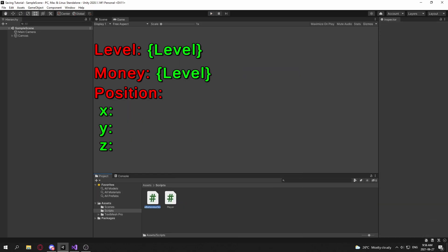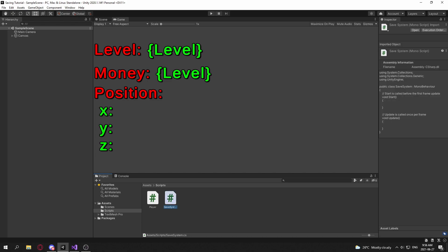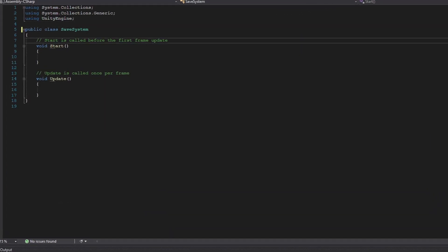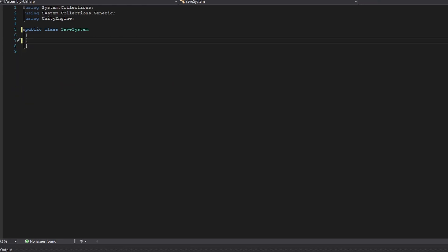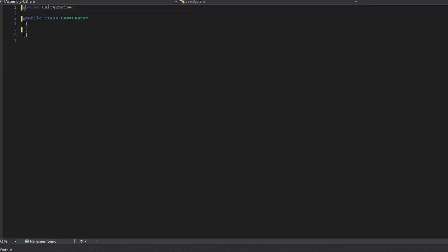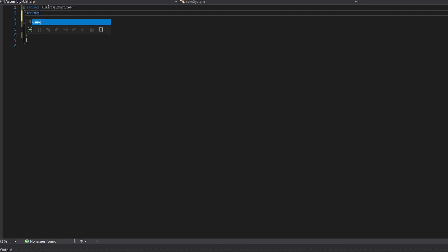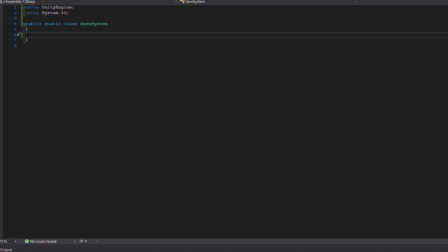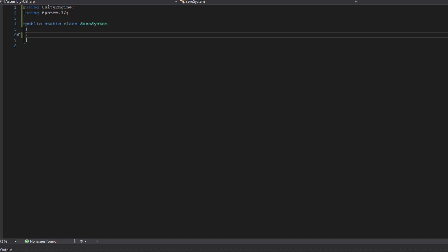First I'm going to create a C# script called SaveSystem, open the script, get rid of the MonoBehaviour, and remove the Start and Update functions. We'll be using UnityEngine, but we'll also use System.IO and make this a static class, since we do not want multiple instances of file writers to the same file. So we have a public static class called SaveSystem.